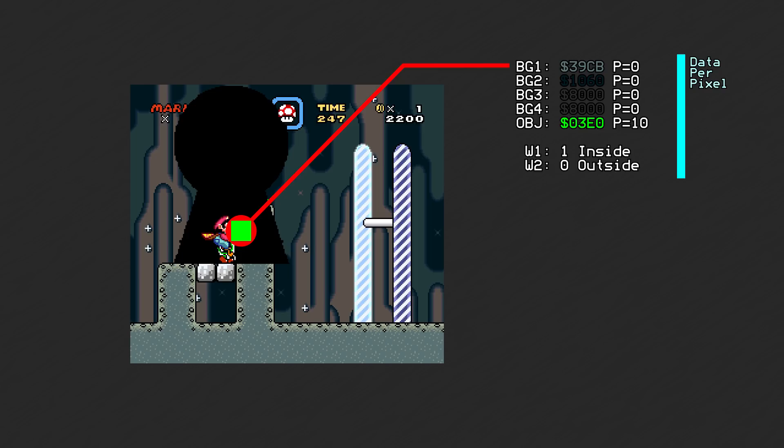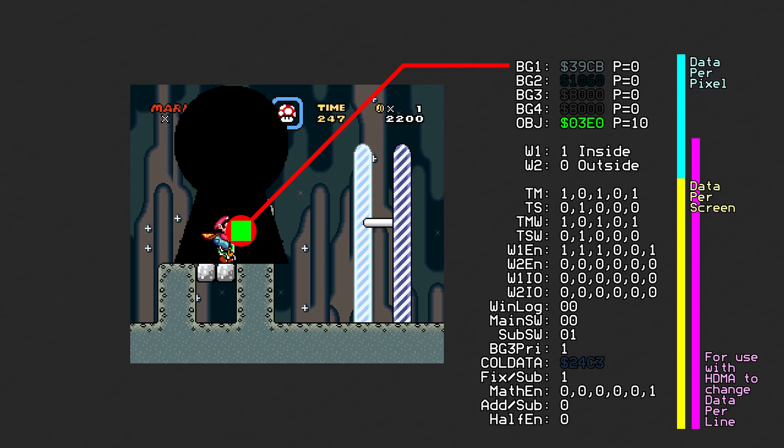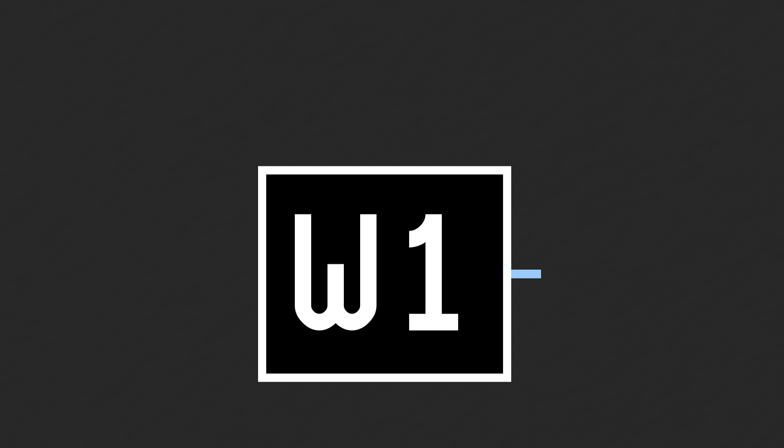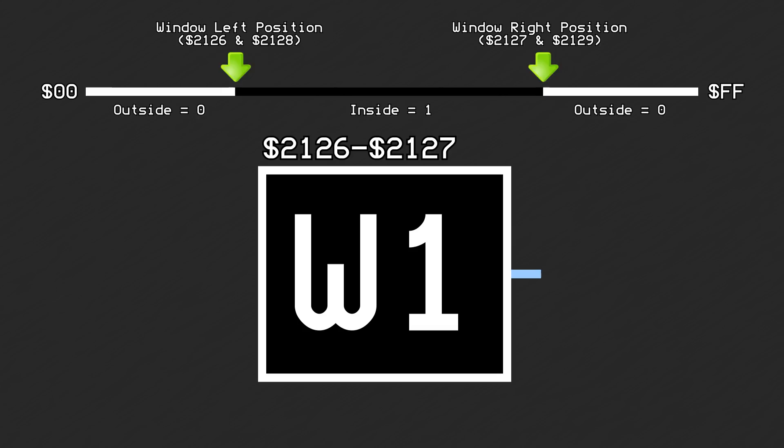All of the ColorMath switches and flags are 1 or 2-bit values found in the PPU's hardware registers. Let's walk through the entire rendering process for one pixel. We'll start with the windows. The window data, a single bit, determines which side of the window the pixel is on. It is inside the window if the x position of this pixel is greater than or equal to the window's left position and less than or equal to the window's right position.